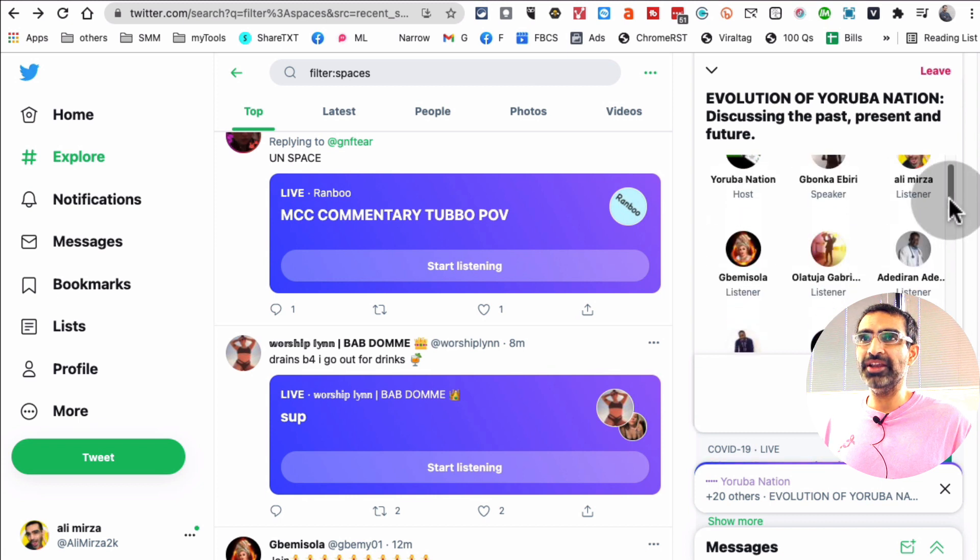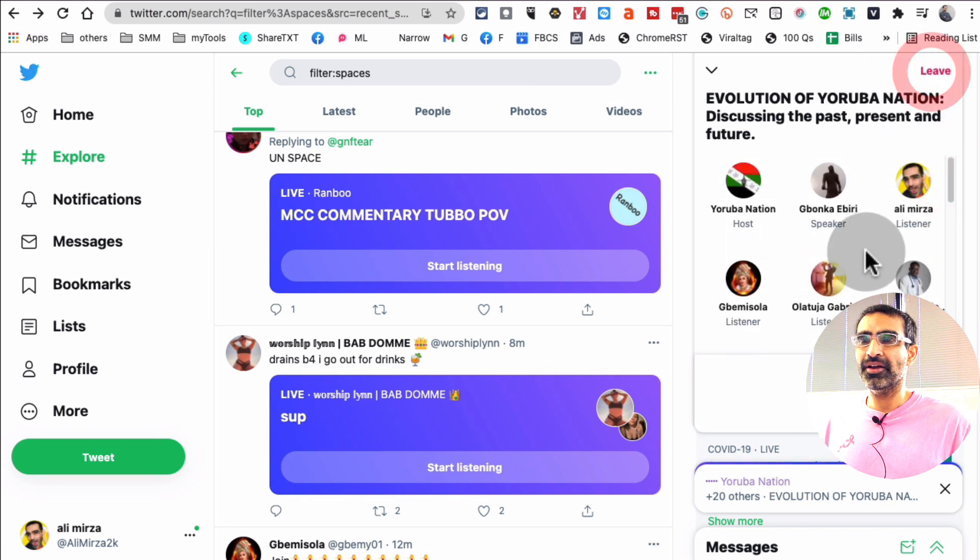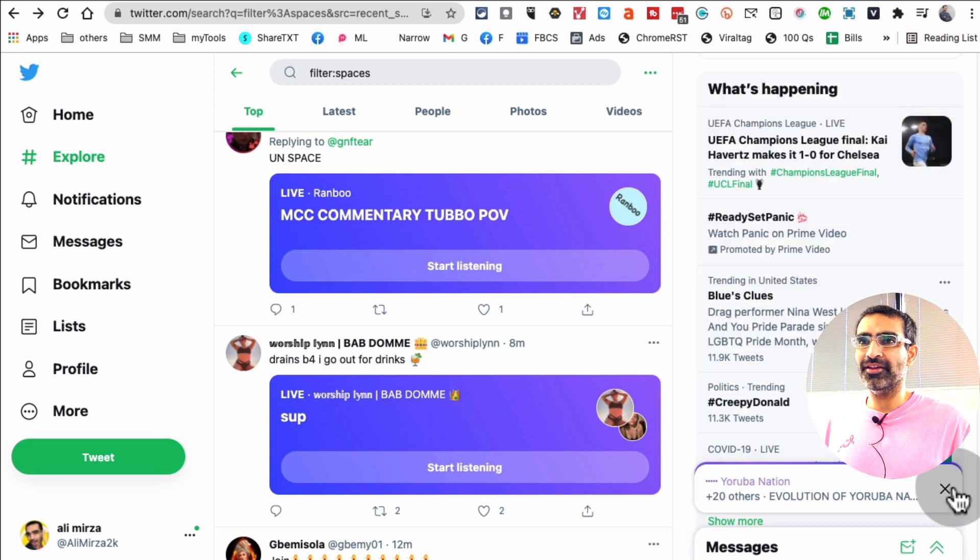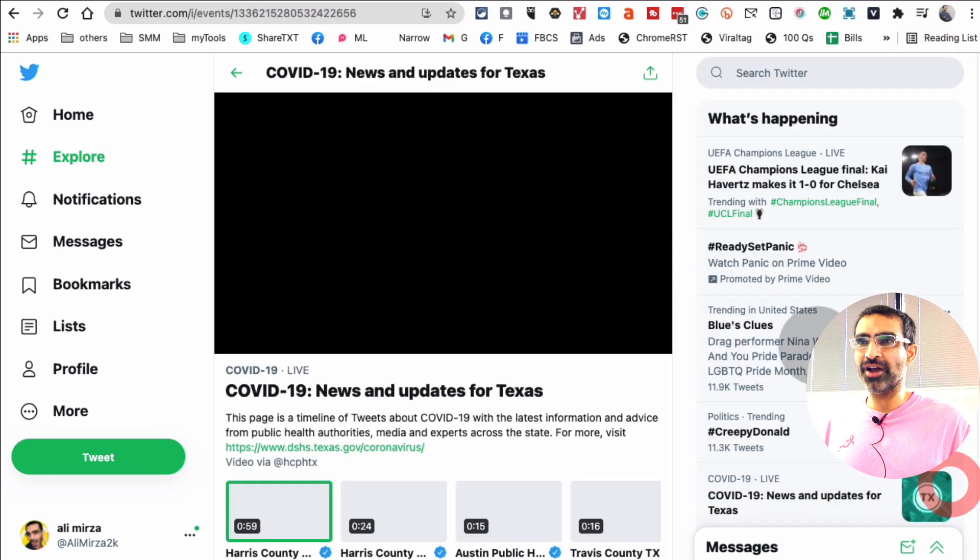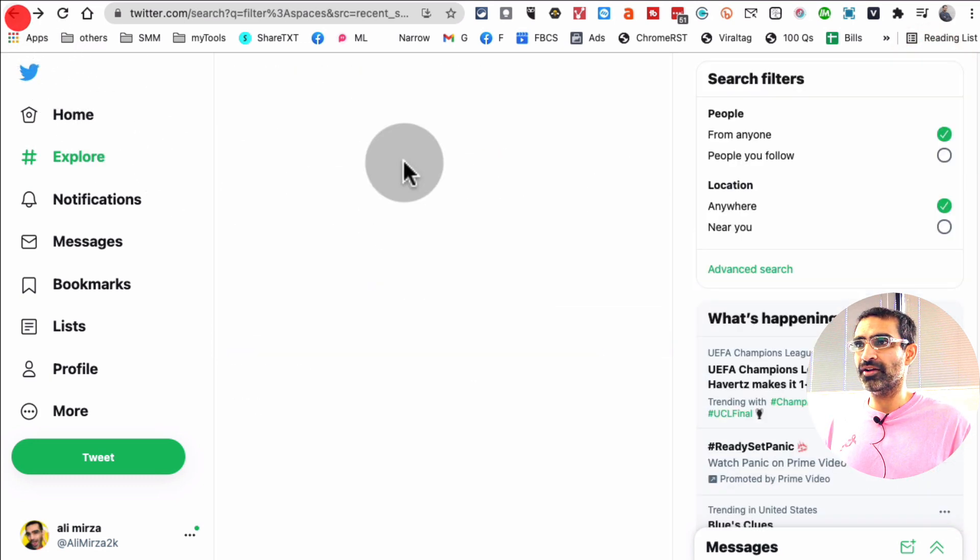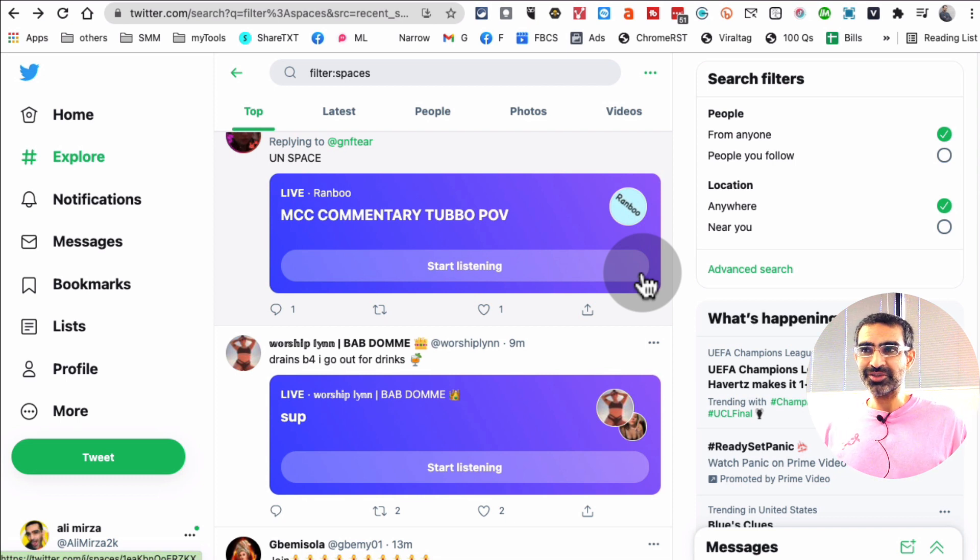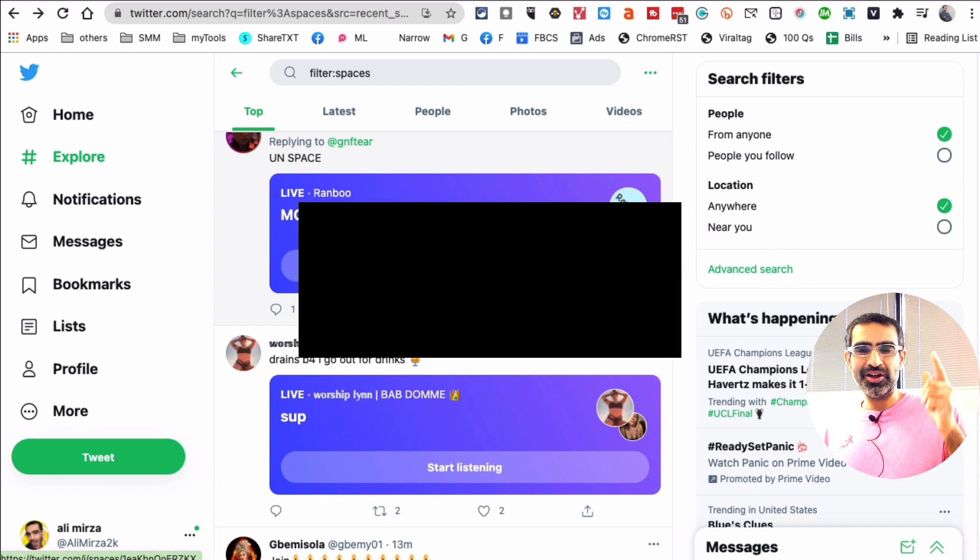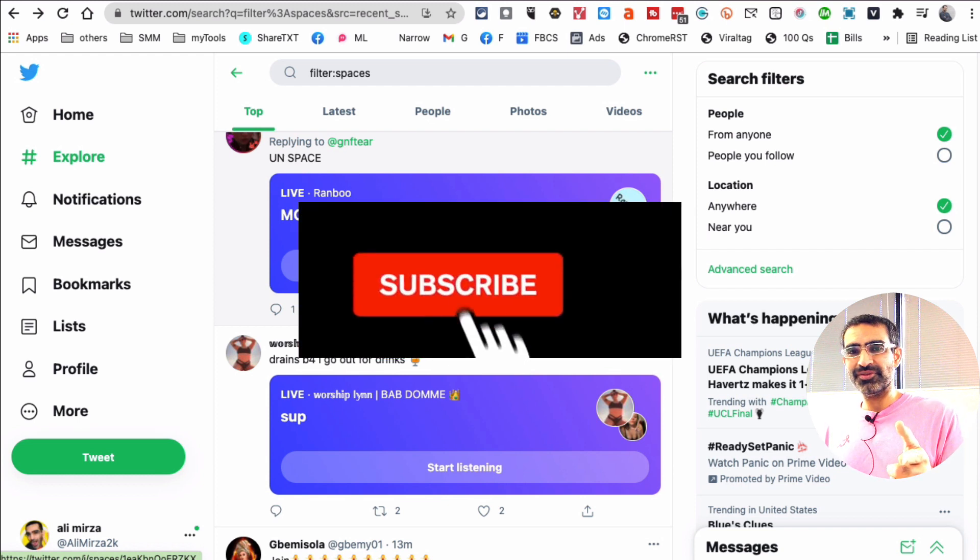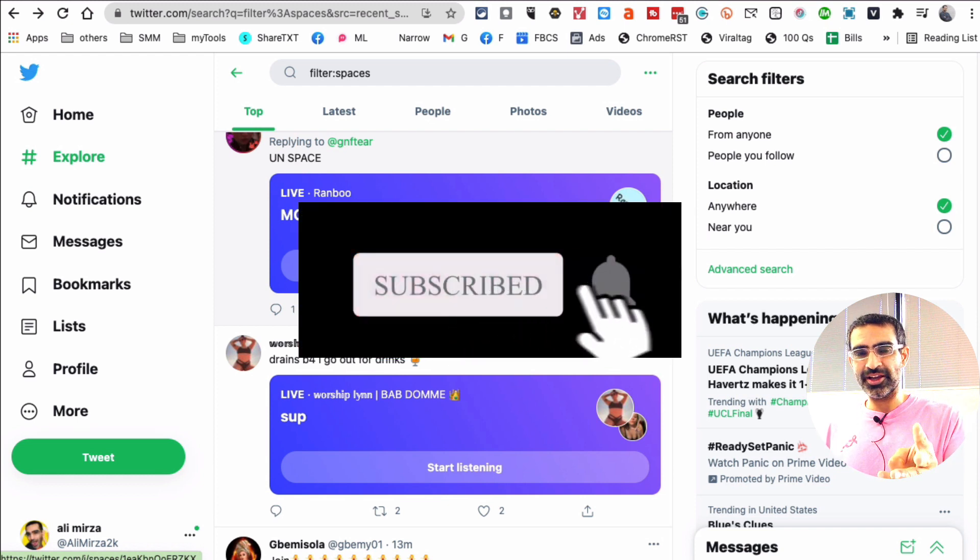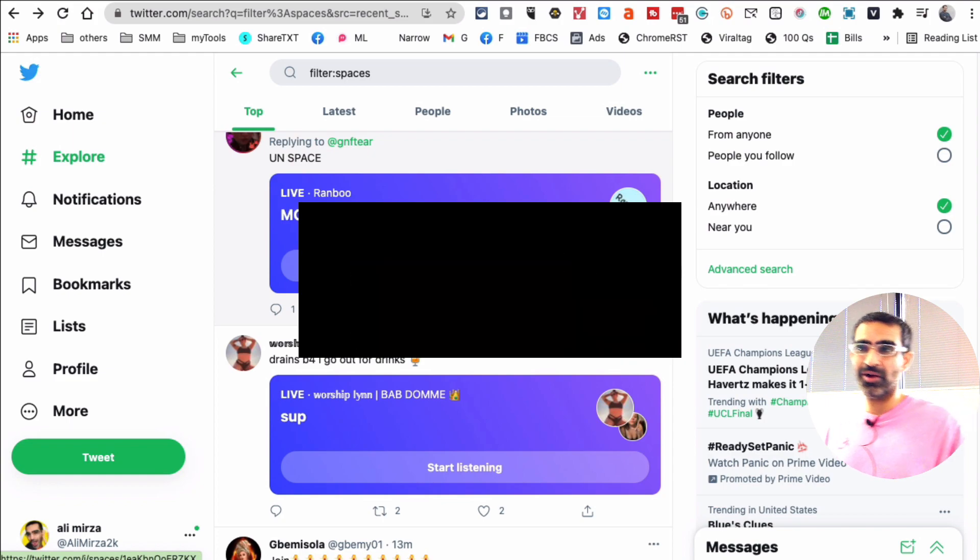And now if I want to leave this space, I'll just click on Leave. Or just close it out. Oh, there you go. So it's closed out. So this is how you can join Twitter Spaces on your desktop. Very cool. Thank you so much for watching this video. Before you go, subscribe, hit the bell icon, and also like this video. I'll see you in the next one. Bye for now.